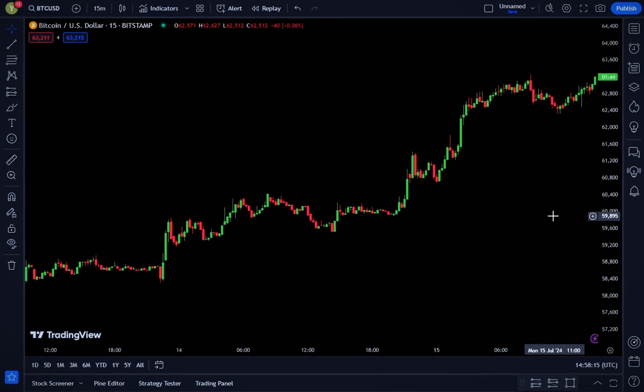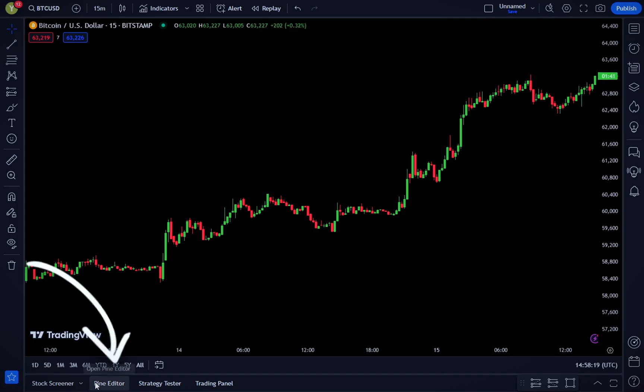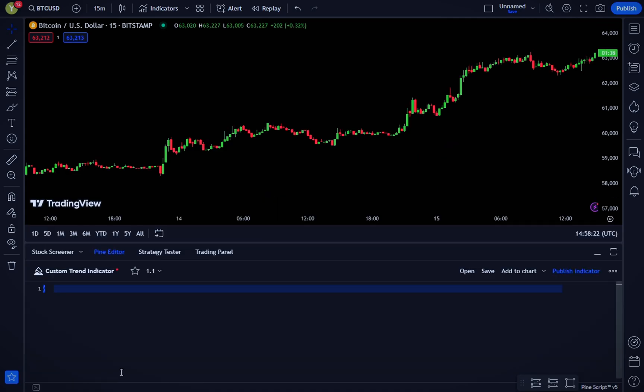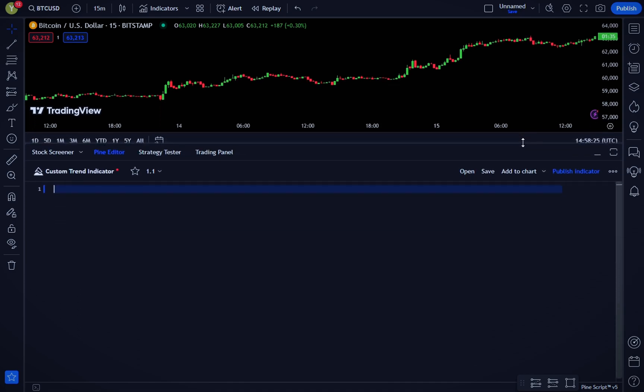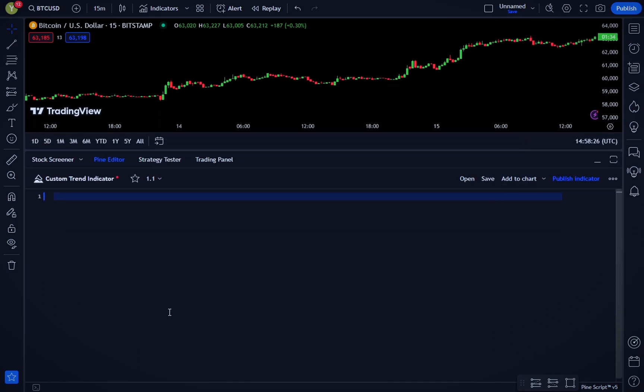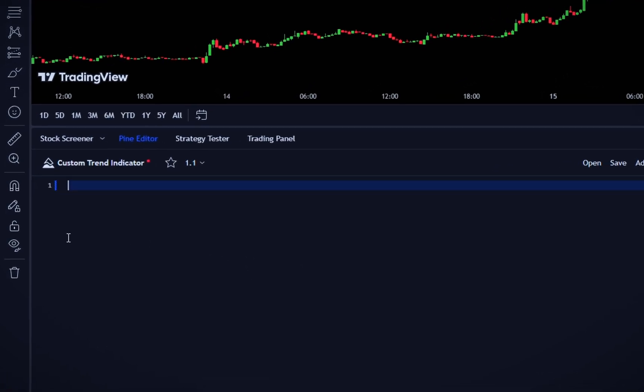To get started, open TradingView and navigate to the Pine editor at the bottom of the screen. This is where we'll write our PineScript code. We'll begin by writing a simple script that calculates a moving average, which will be the foundation of our trend indicator. Let's start coding. Follow along with me.